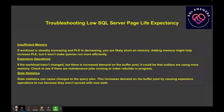When troubleshooting low PLE values, it's usually an indicator of insufficient memory. If the workload is steadily increasing and your PLE is decreasing, you're likely short on memory, so you want to at least consider adding memory if that's an option. If your workload hasn't changed but there's an increased demand on the buffer pool, it could mean that outliers are using more memory. You want to check to see if there are maintenance jobs running or index rebuilds in progress that might be affecting things.